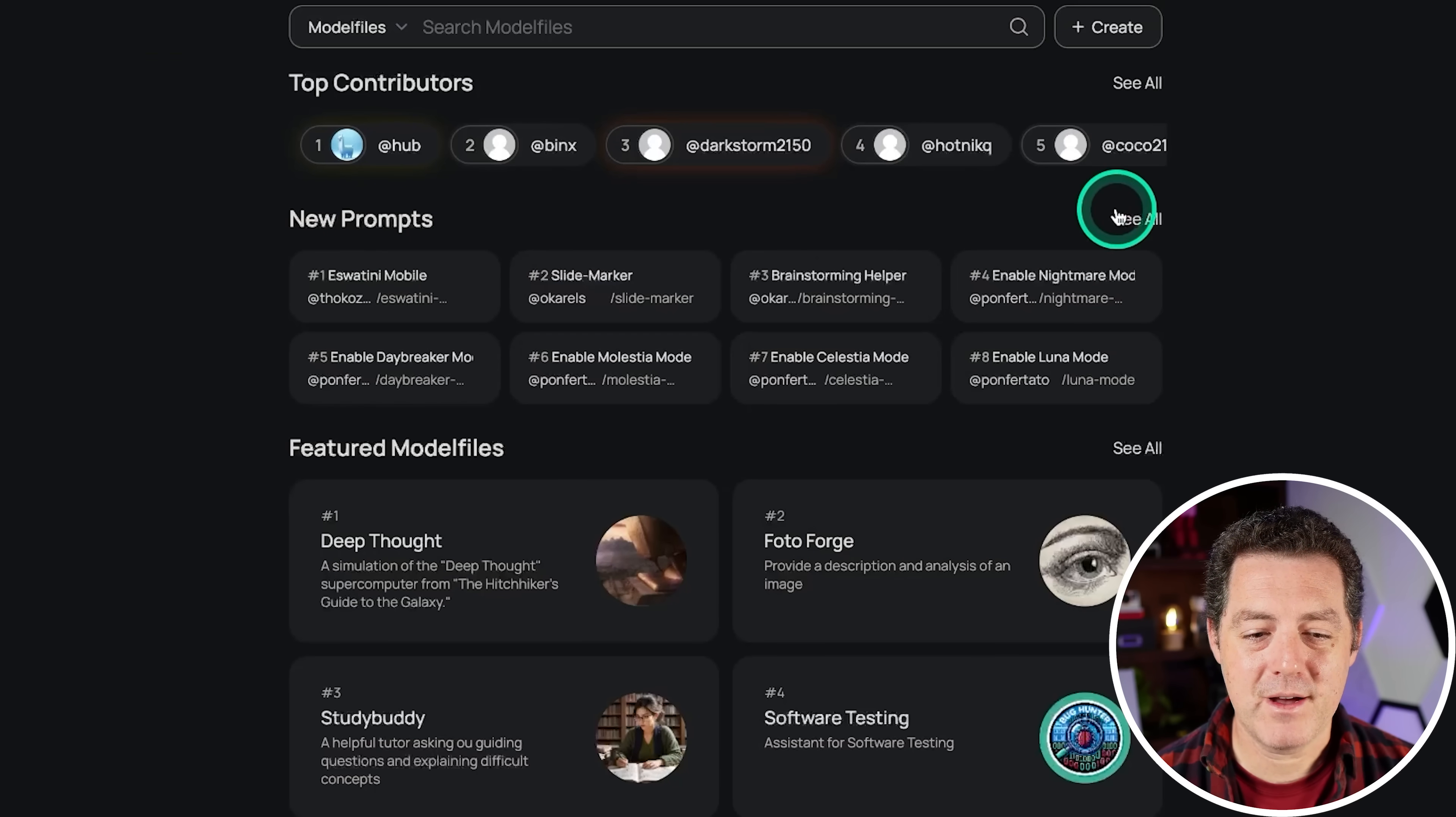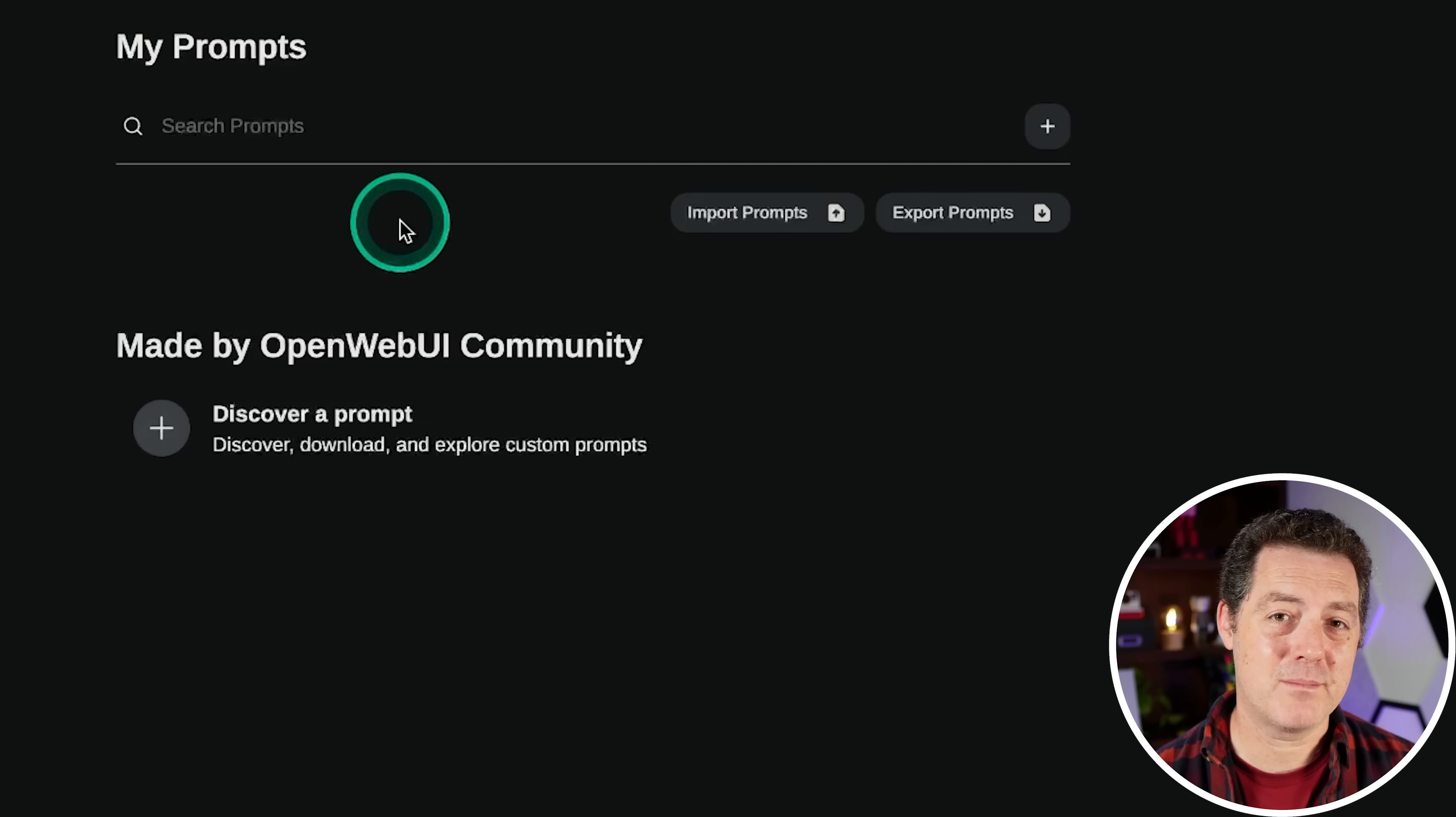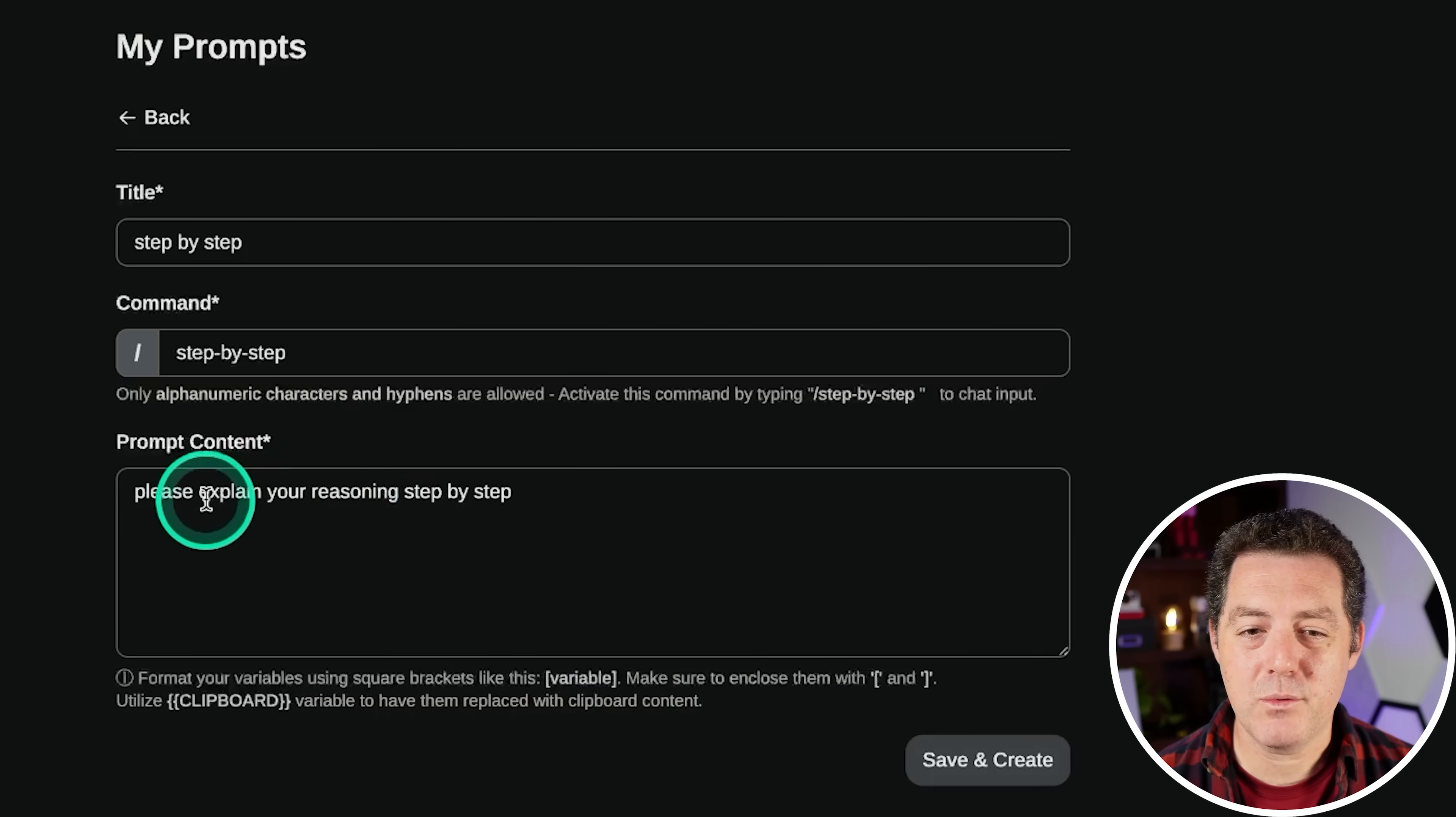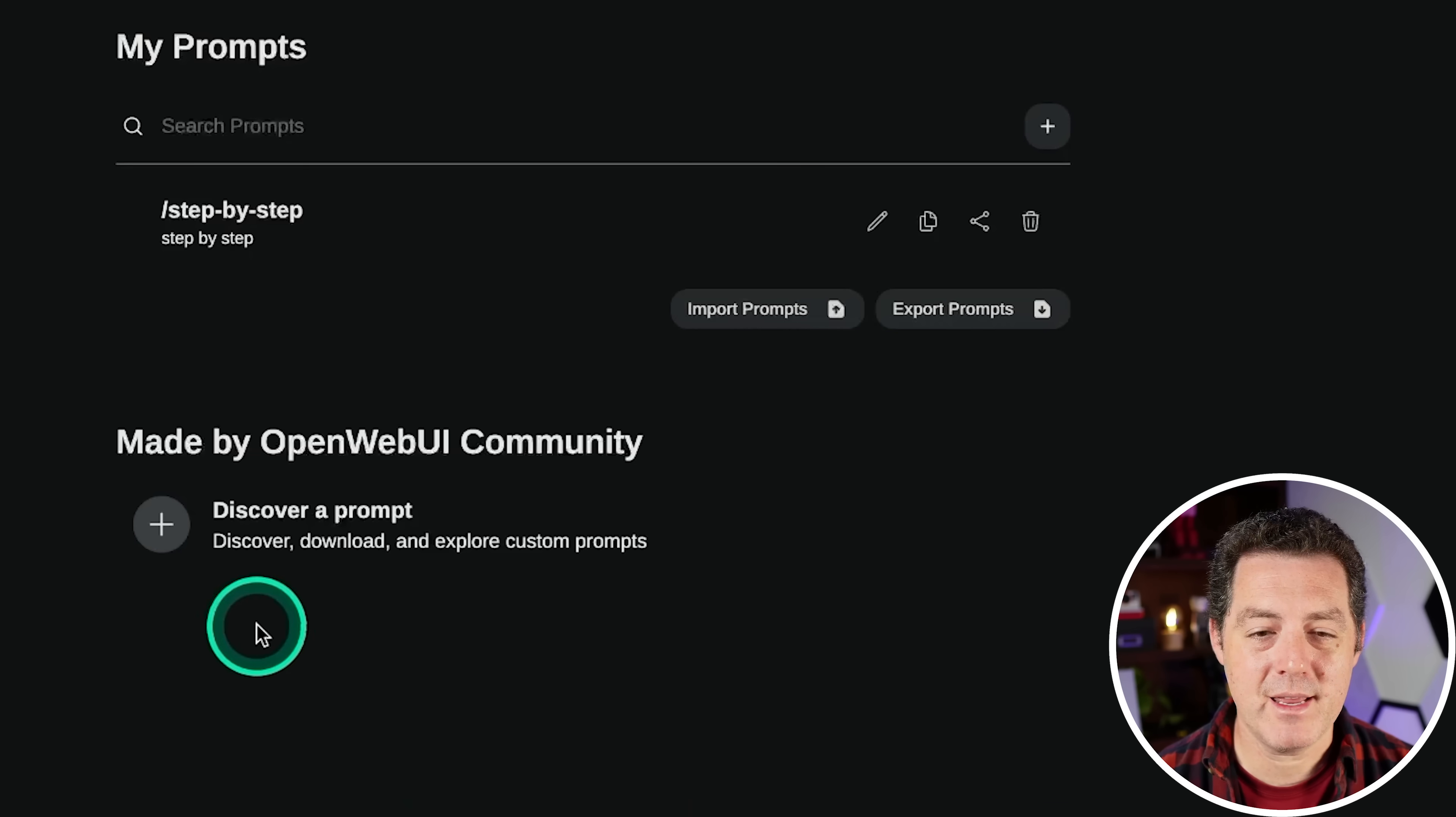Next we have prompts. So here are pre-defined prompts that you can use. So if you find you are using similar prompt templates over and over again in your prompting, you can easily save a prompt template. So we'll click plus right there. I'll add a title and I'll say step-by-step and the prompt content will be, please explain your reasoning step-by-step something that I use frequently. And so the command is just slash step-by-step. So let's save and create.